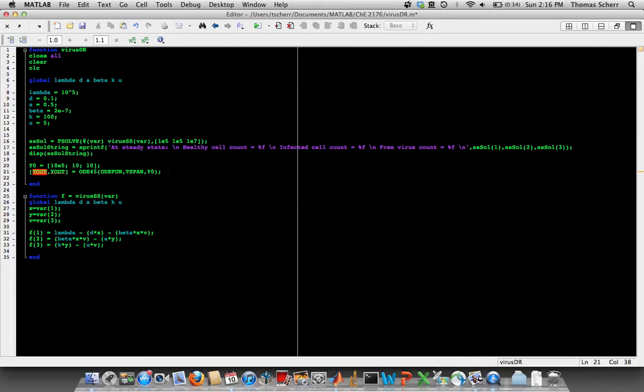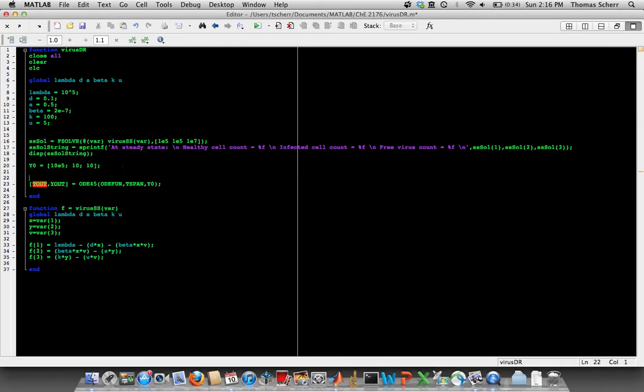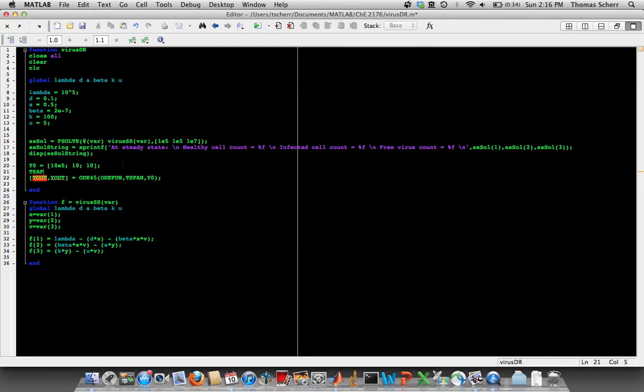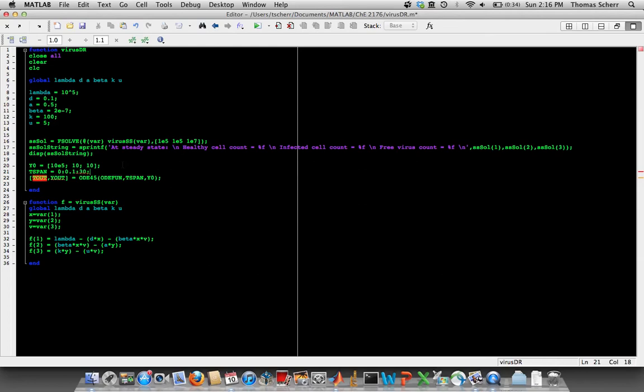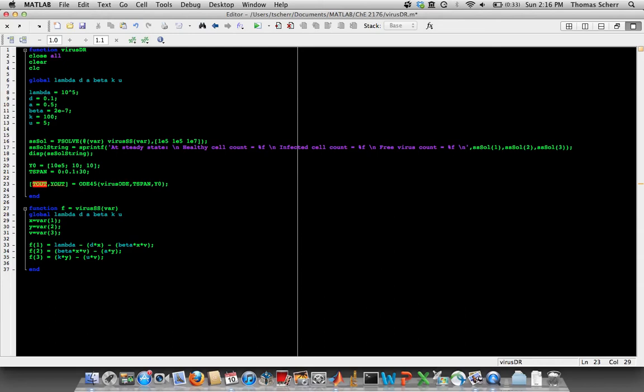And so the next thing you need is this time span vector. And I've told you before that time is in units of days. So we'll start from zero, we'll go in increments of 0.1 days, and we'll go to 30 days. We'll see what happens after a month. Now this odefun—again, I'm not going to give it a generic name like odefun, but we'll call it virus_ODE.